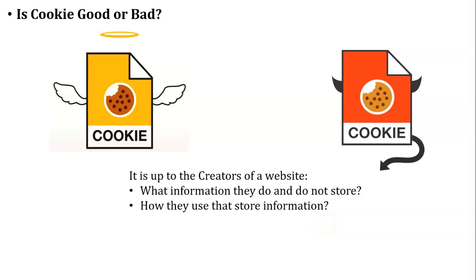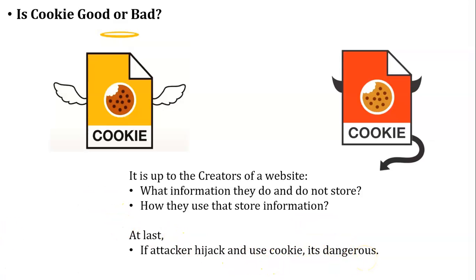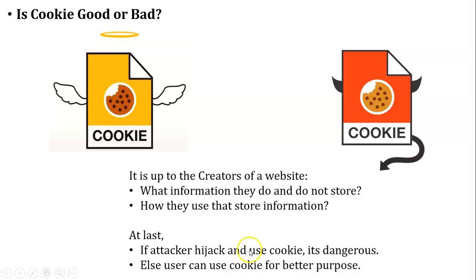We all know that some personal information of the user is stored inside the cookie, like user ID and password. Based on that personal information, I will say if attacker hijacks and uses the cookie, it's very dangerous. Else, we can say user will use that cookie for better purpose.